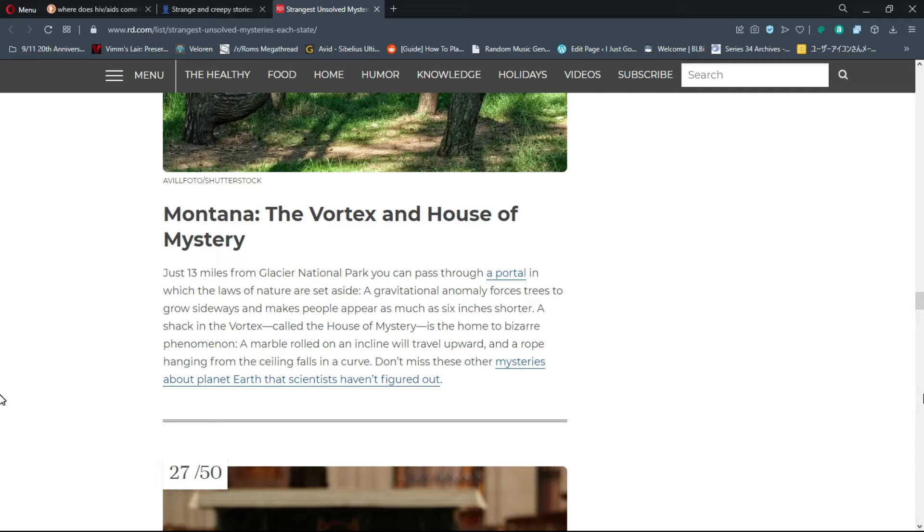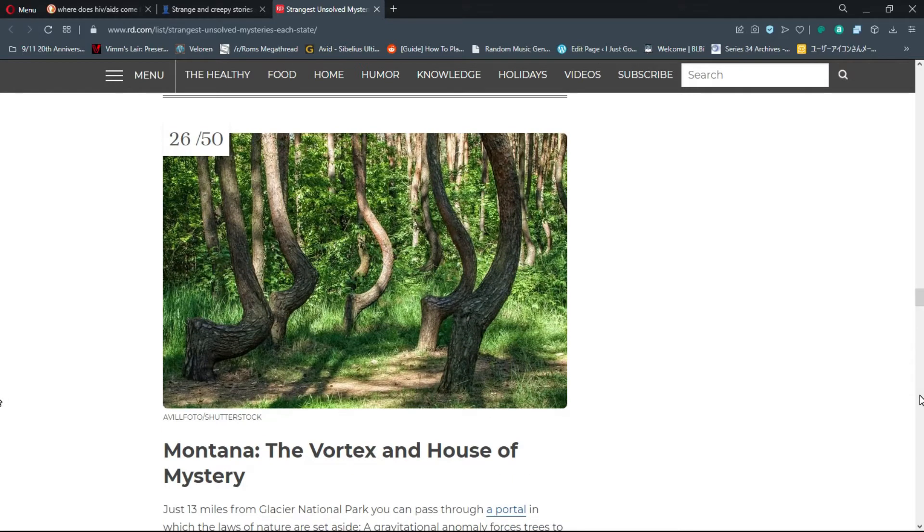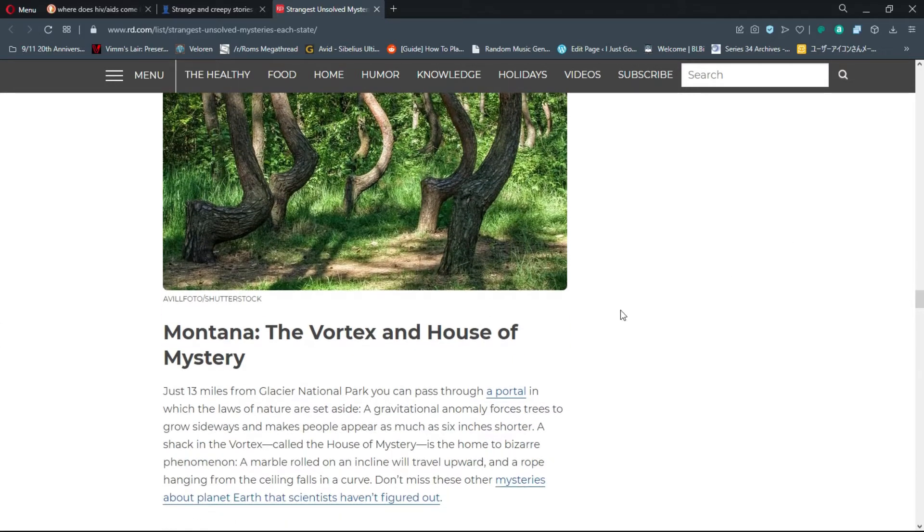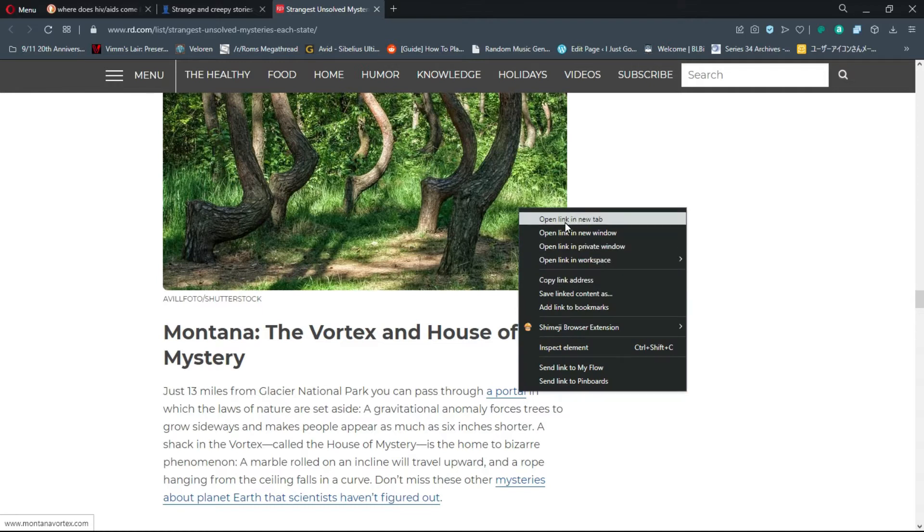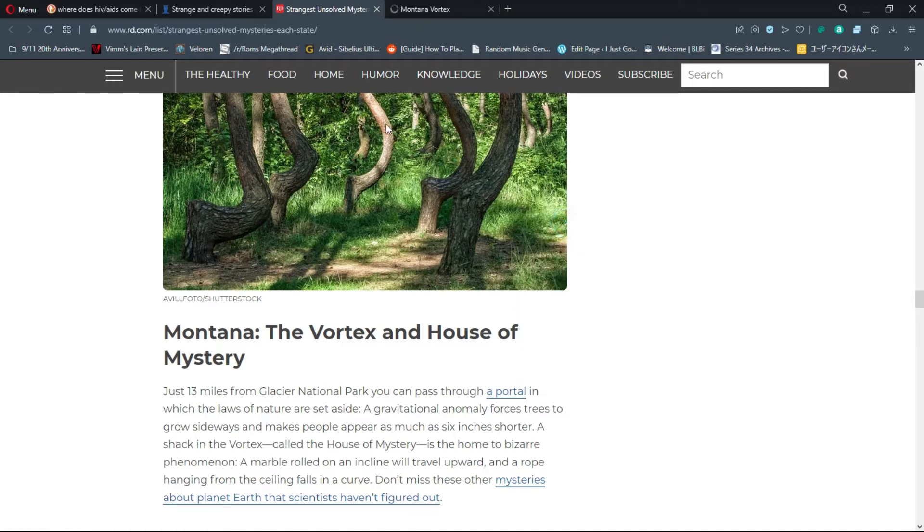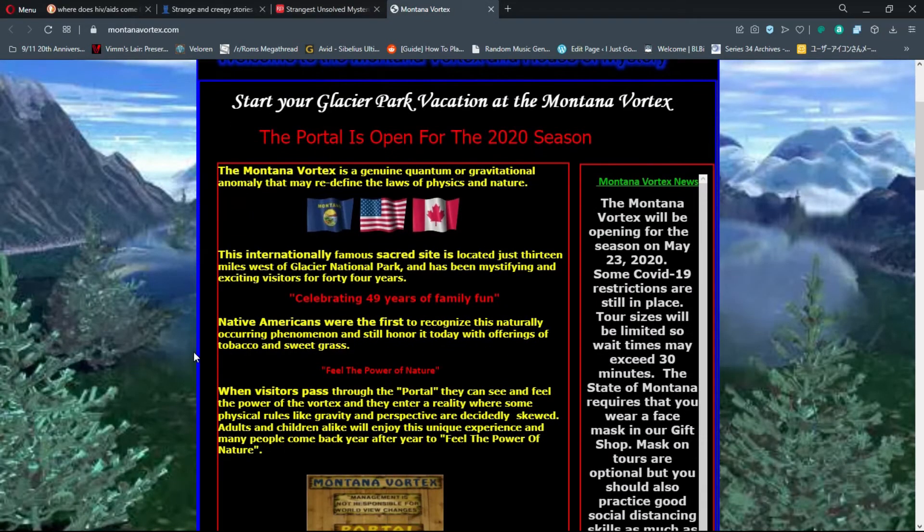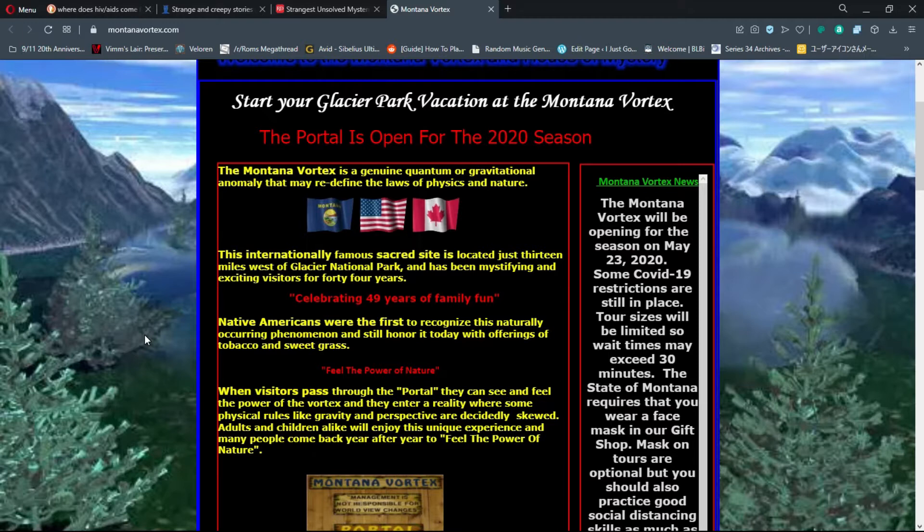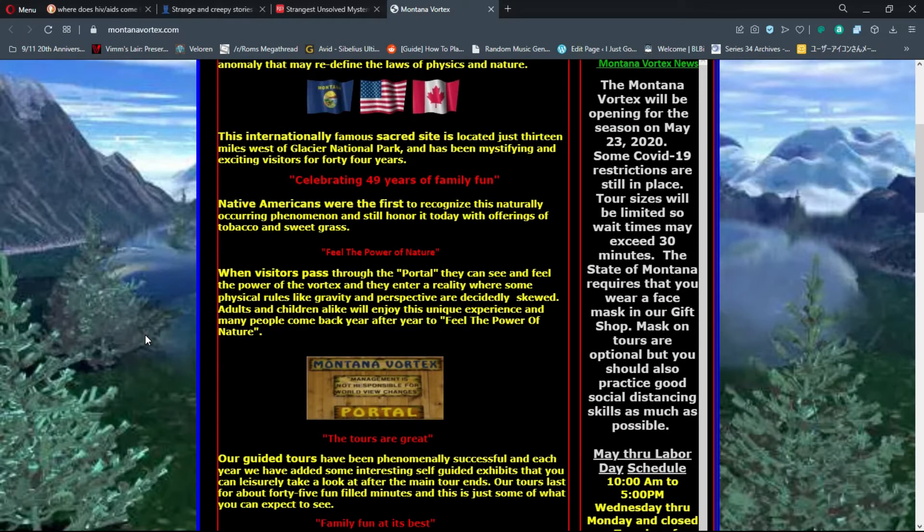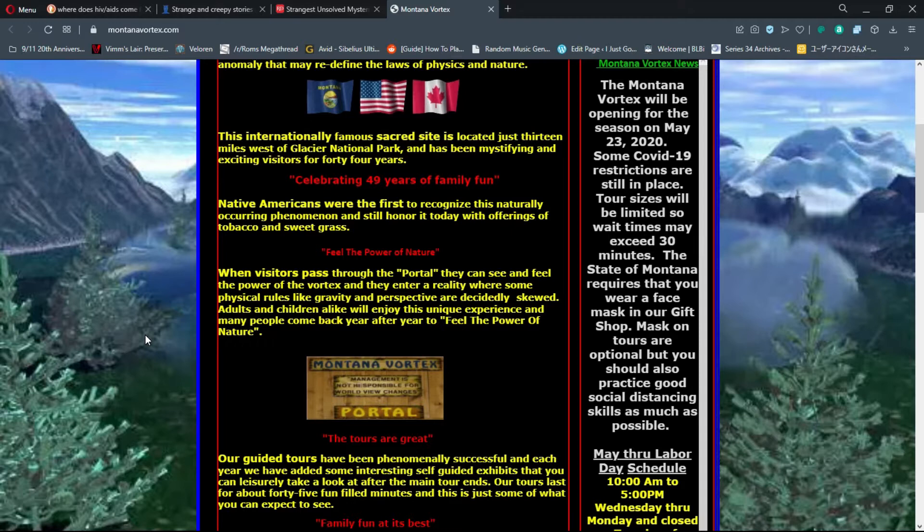I've seen this forest before and the trees look so weird, but I heard that actually it's something that they did to the trees on purpose. So it's a sacred site celebrating 49 years of family fun. Native Americans were the first to recognize this naturally occurring phenomenon and still honor it today with offerings of tobacco and sweet grass.